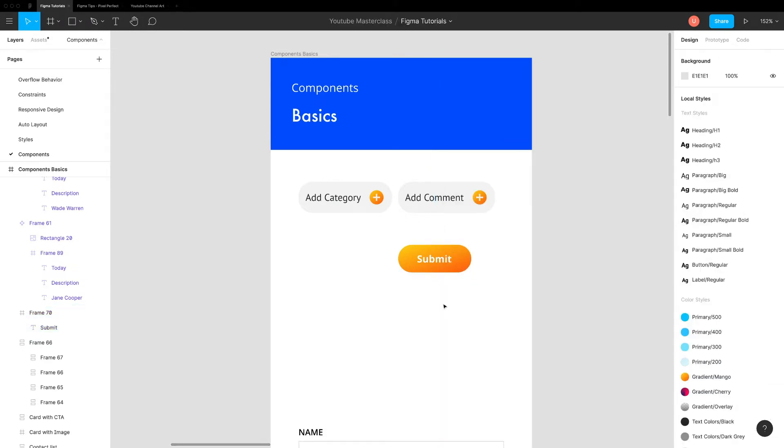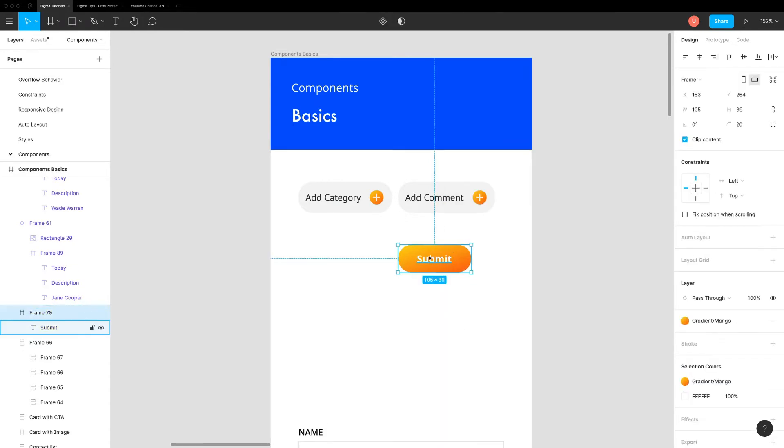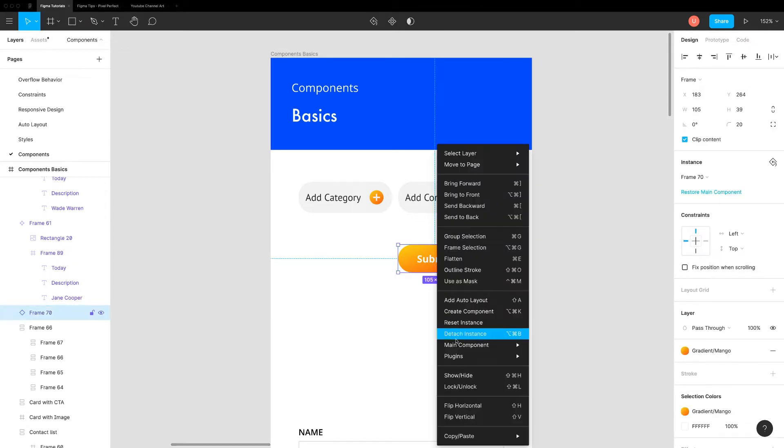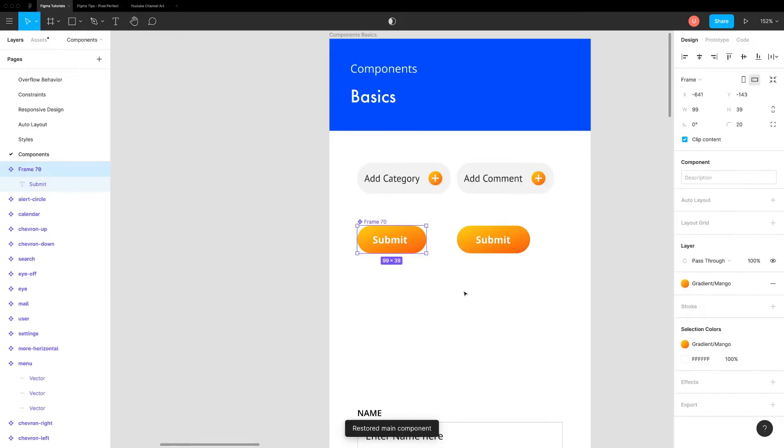If you accidentally delete main component, you can quickly fix it. Right click on instance, go to main components, restore main component and it will be restored.